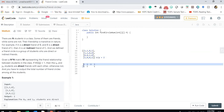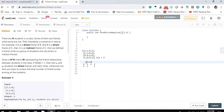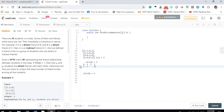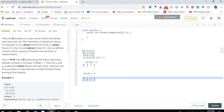After person 3 is visited, we check person 3's friends: person 0 is already true, and [3][3] is skipped. So what happened here is that circle 1 consists of persons 0, 1, and 3. After completing the DFS, only index 2 remains unvisited in the boolean array.